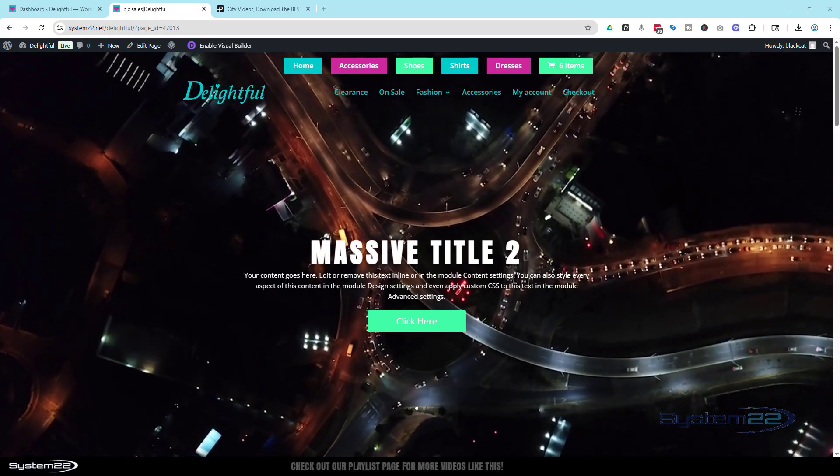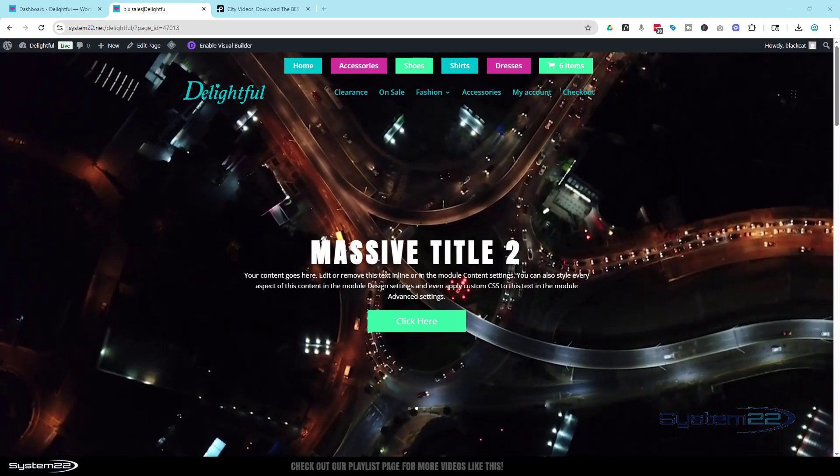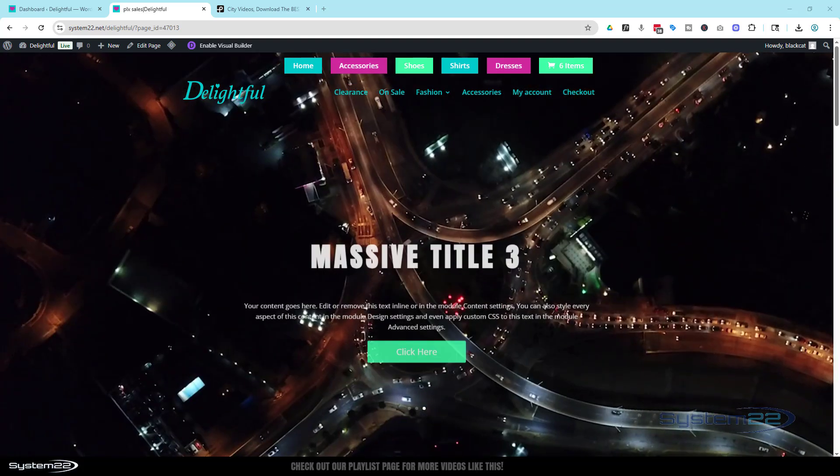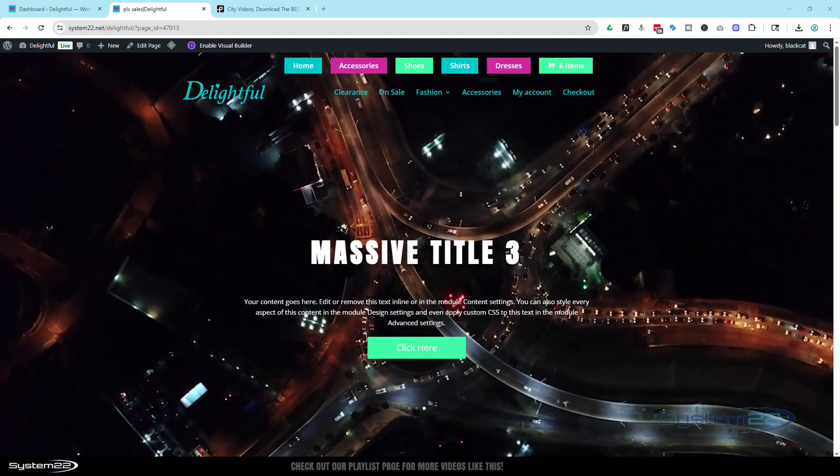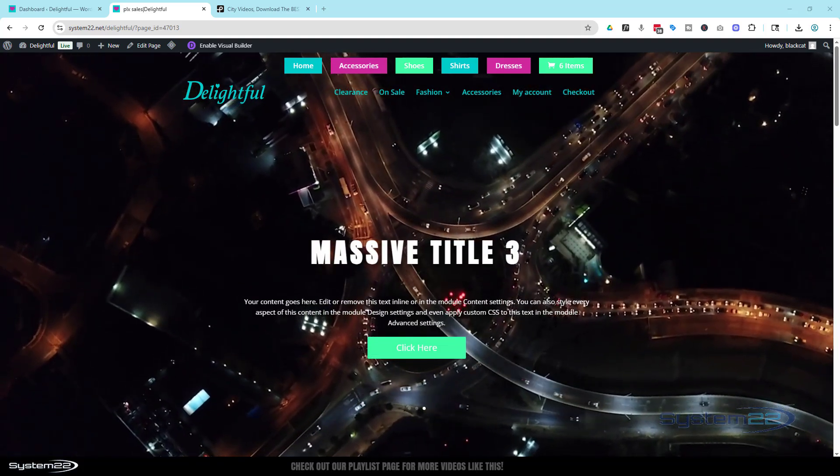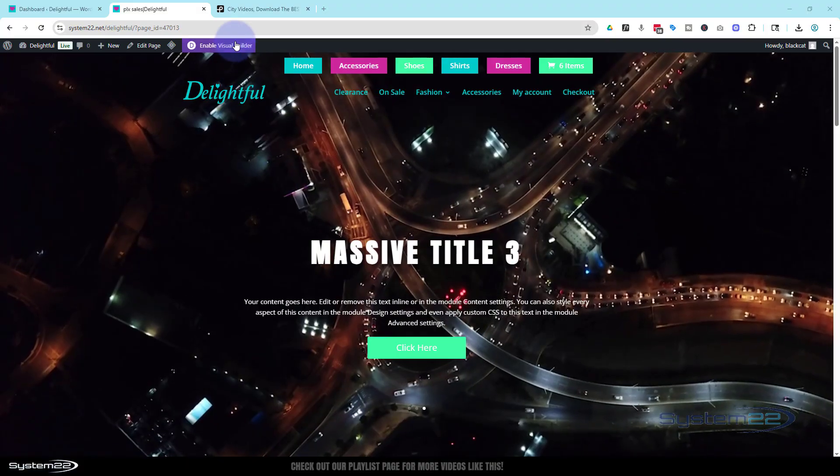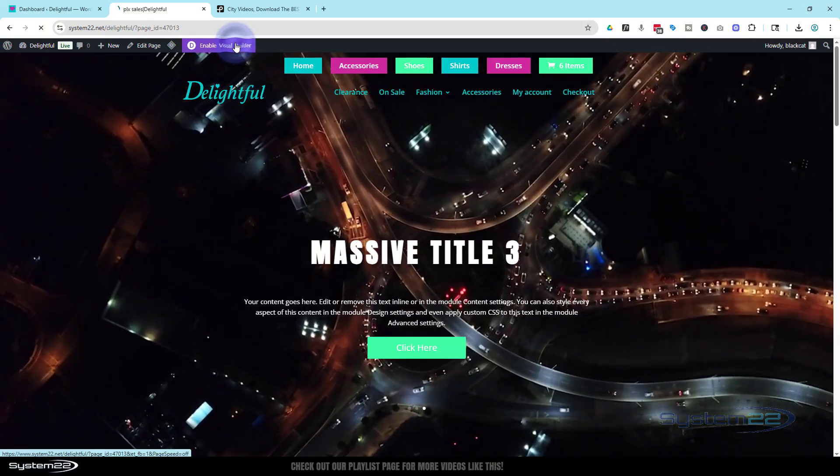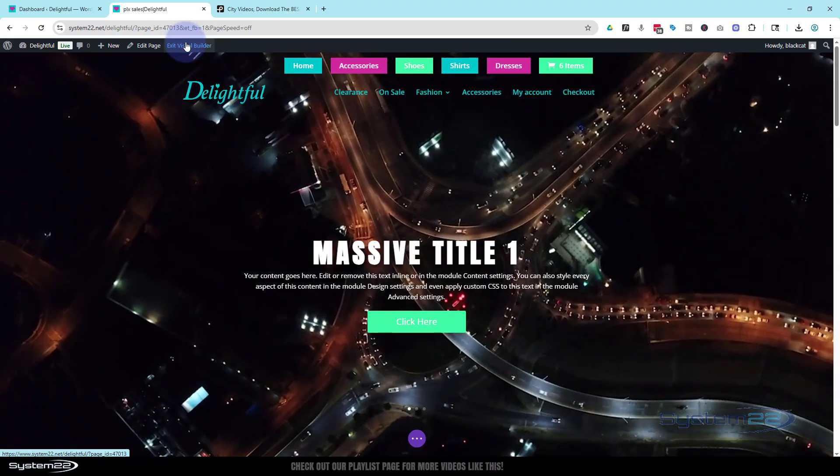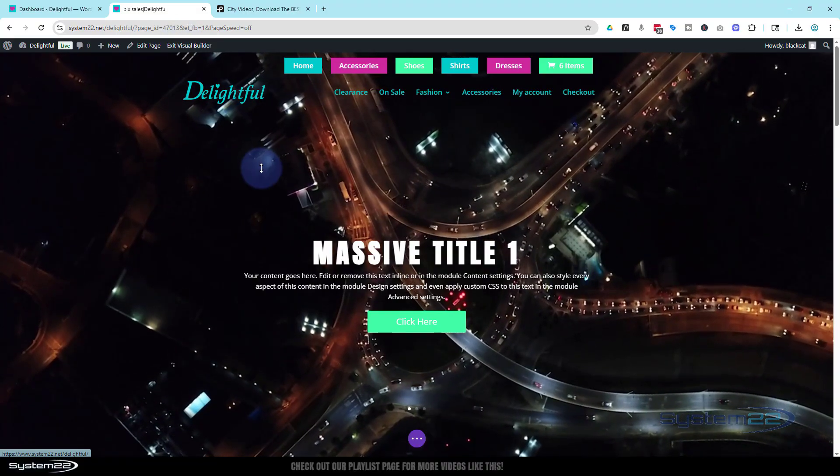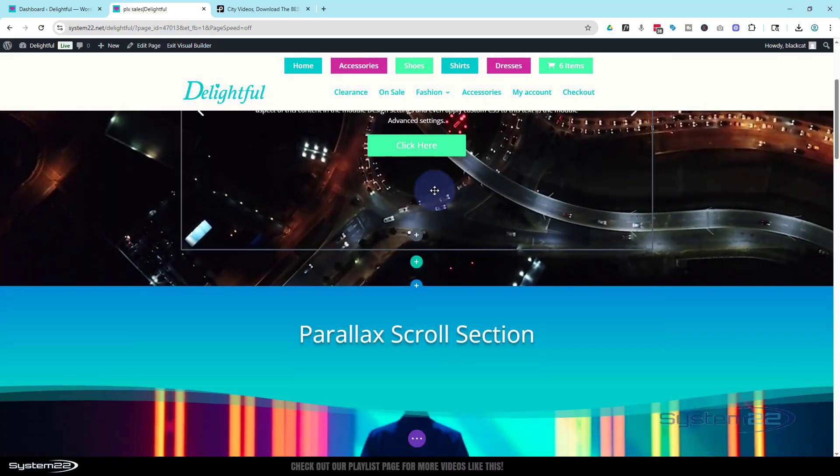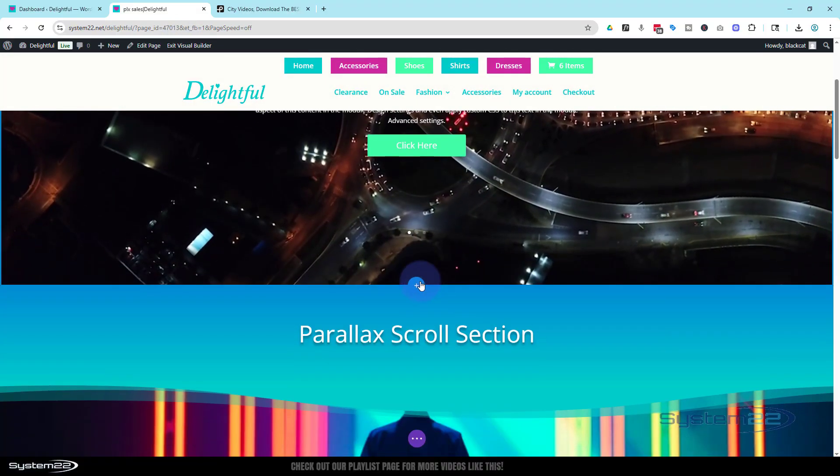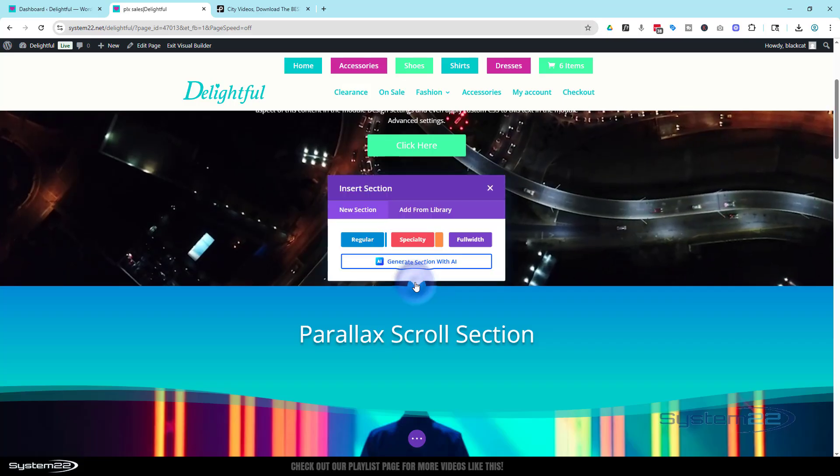Really easy to do, no coding involved in this today at all. So let's get started. I'm going to enable my visual builder. Once enabled, let's go down. I'm going to add a new section, a little blue button to add a new section.